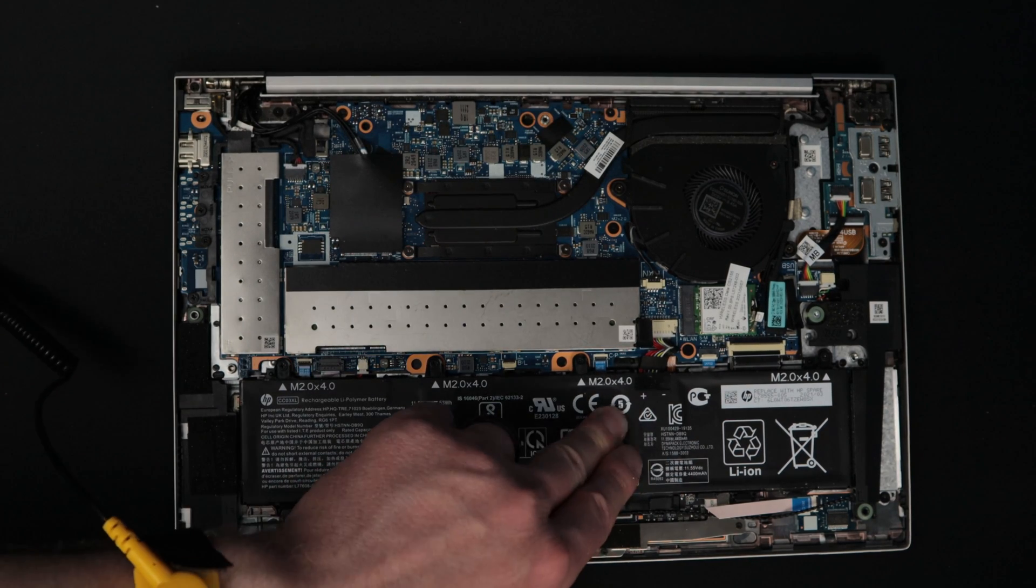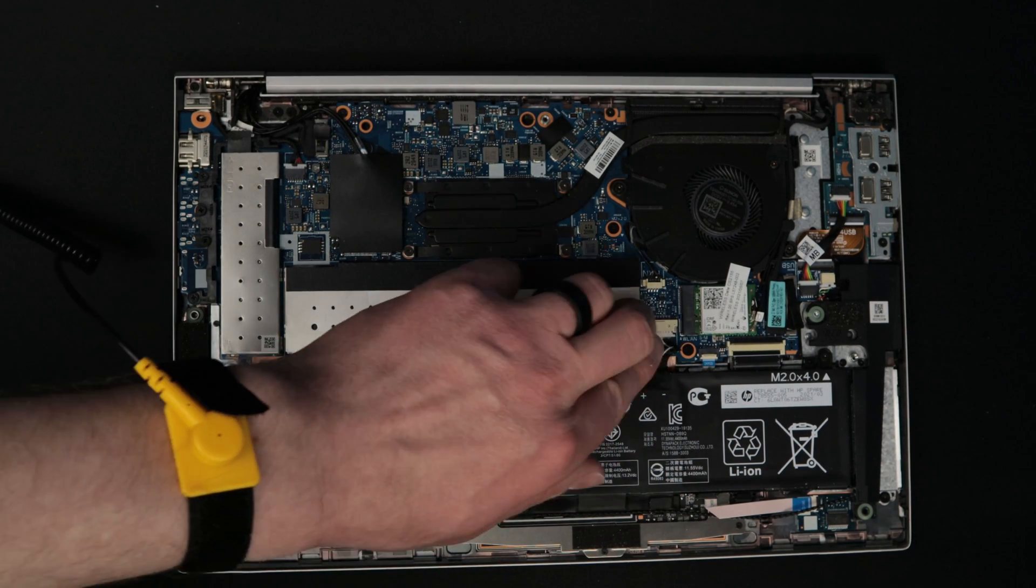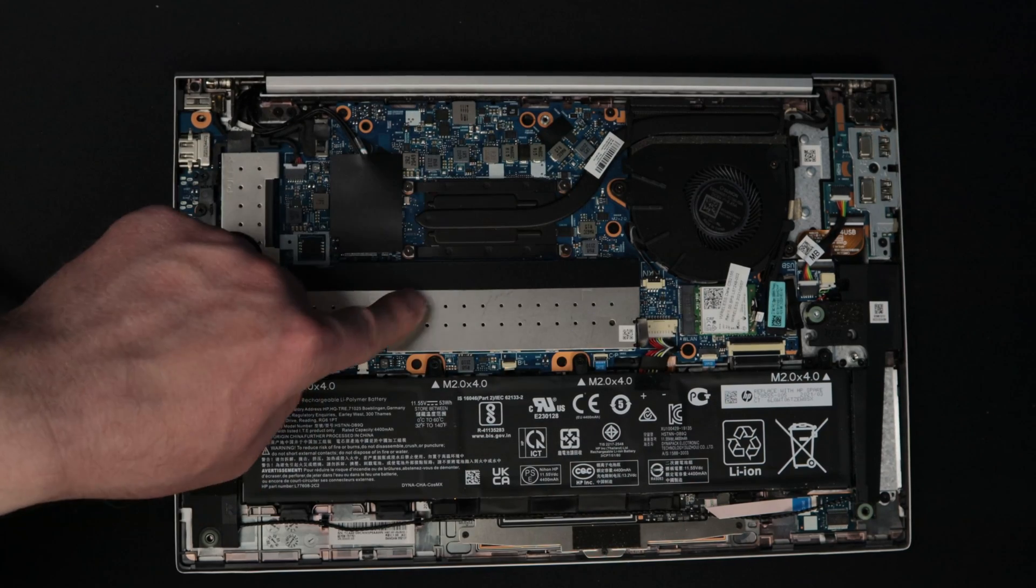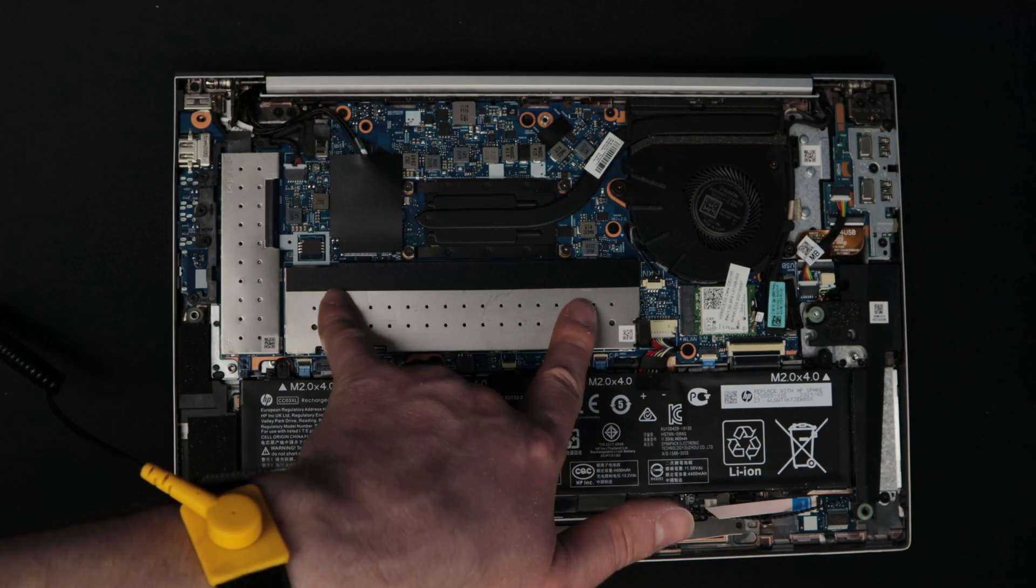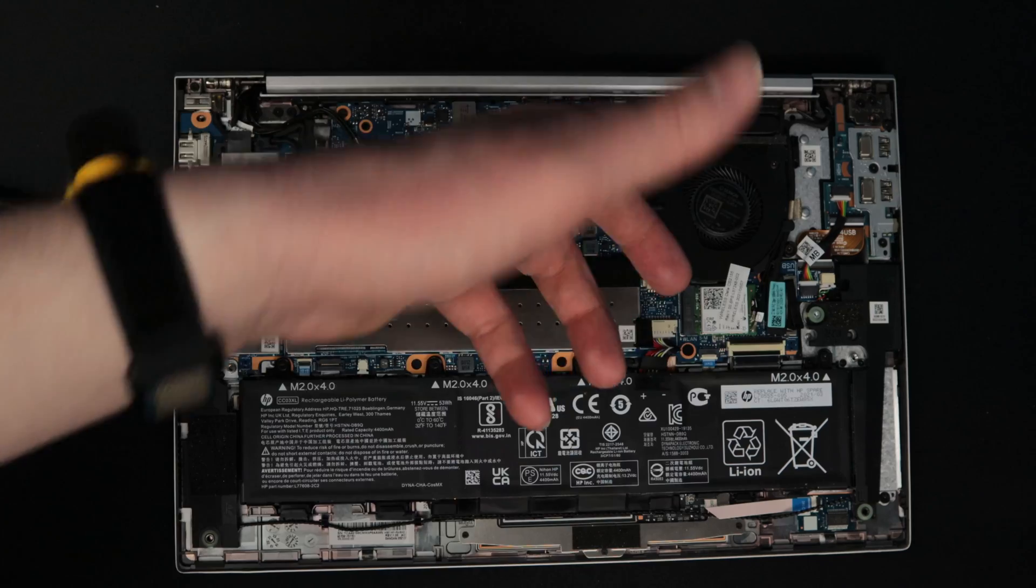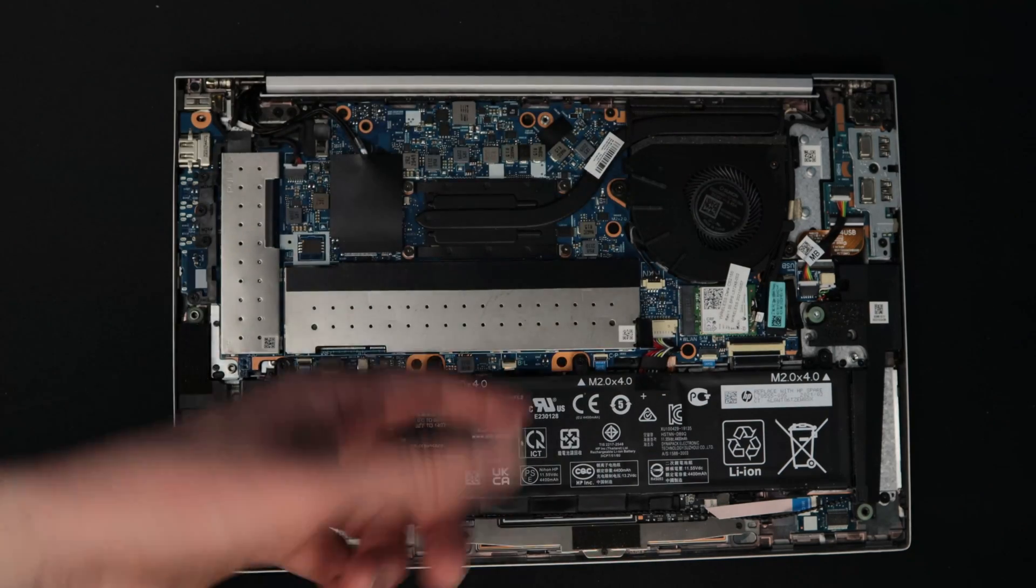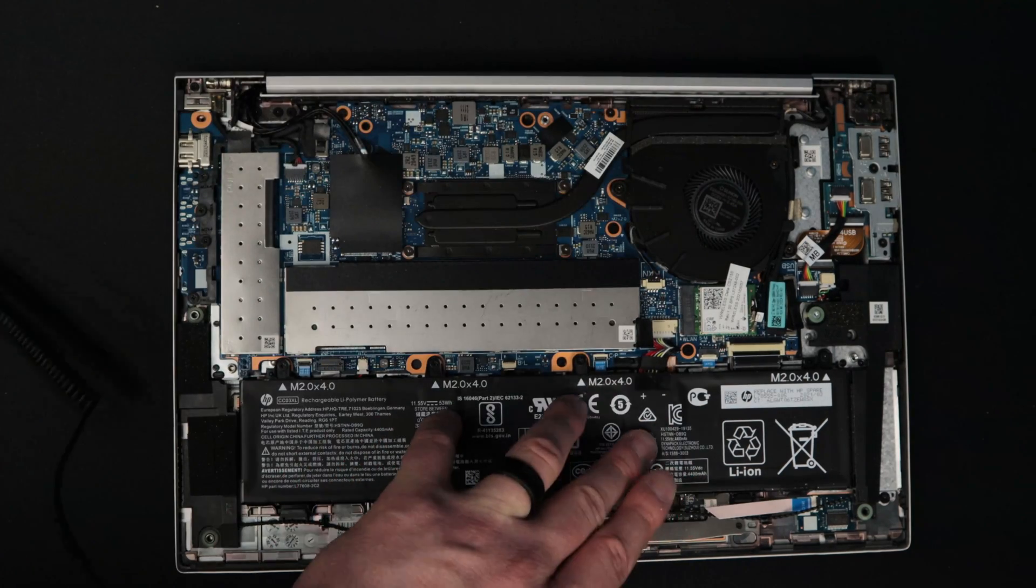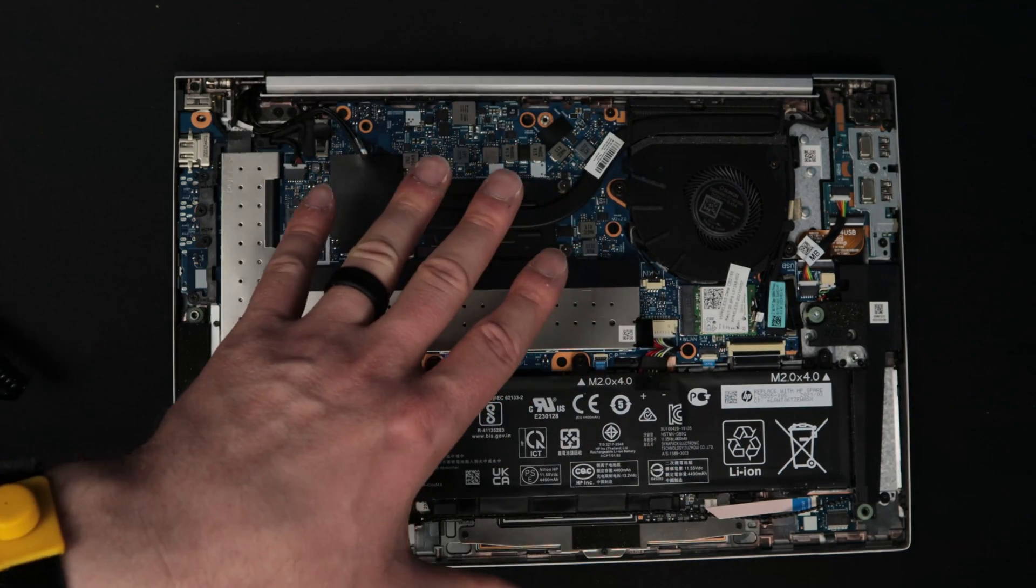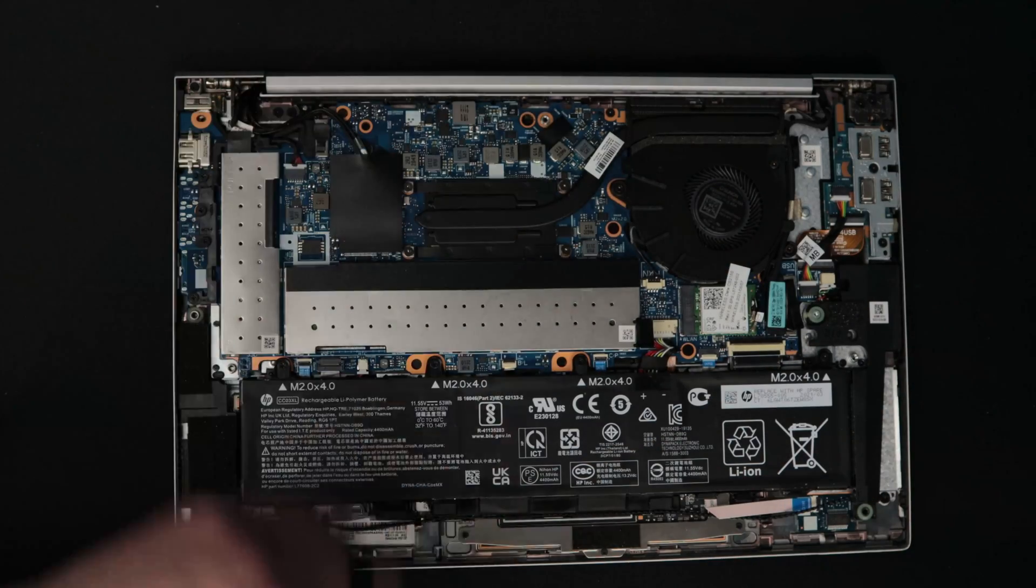So again, just an example of why it's very important to unplug your battery while you're doing repairs or upgrades to your system. It started to boot up, so I just had to hold the power button to turn it back off. I can get this back panel back on and then turn it back on.